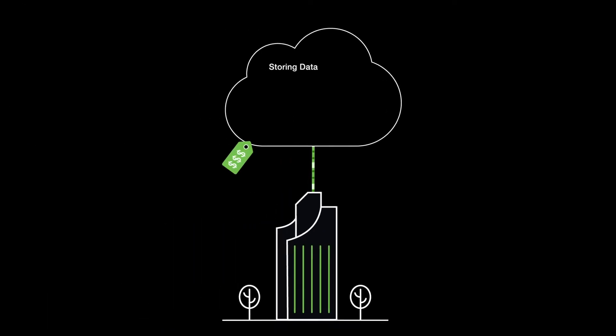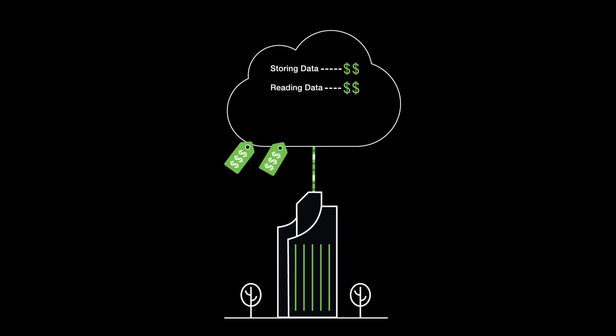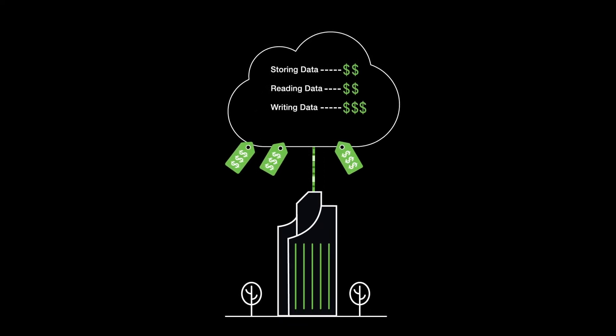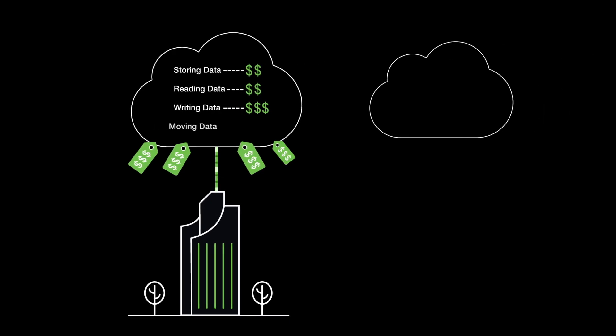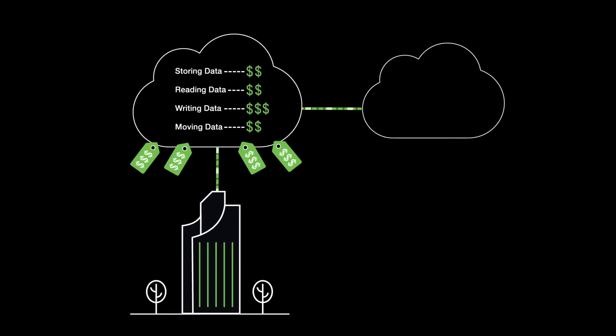Storing data is a charge. Reading data is a charge. Writing data, yet another higher charge. Even moving your data out of storage is a charge.